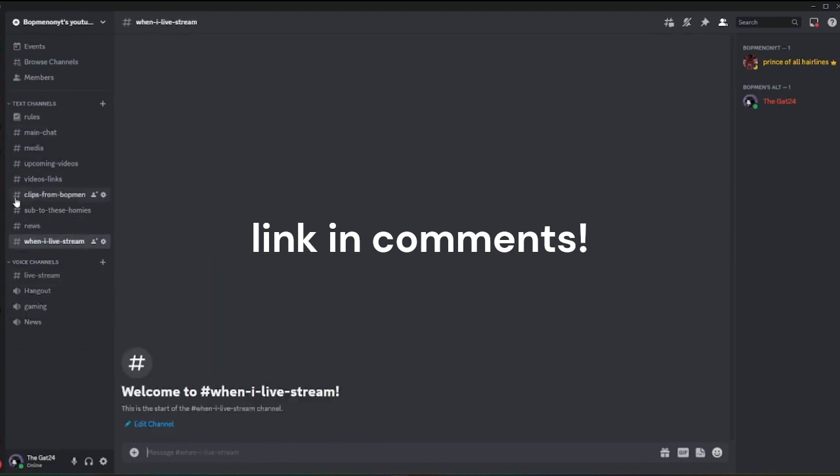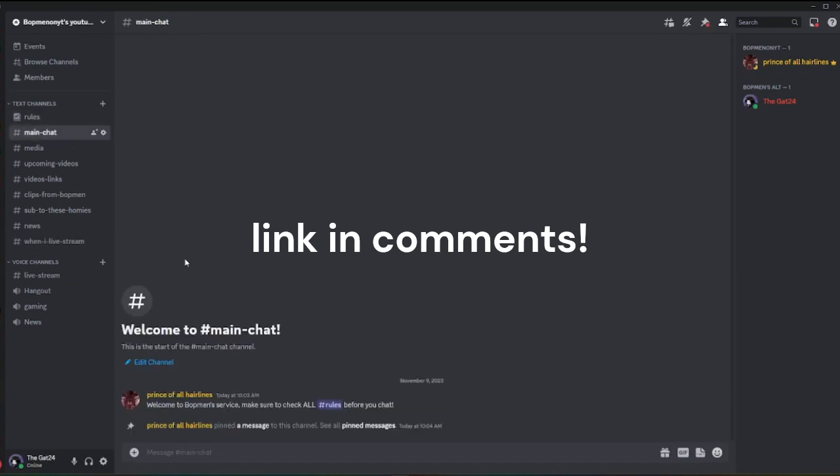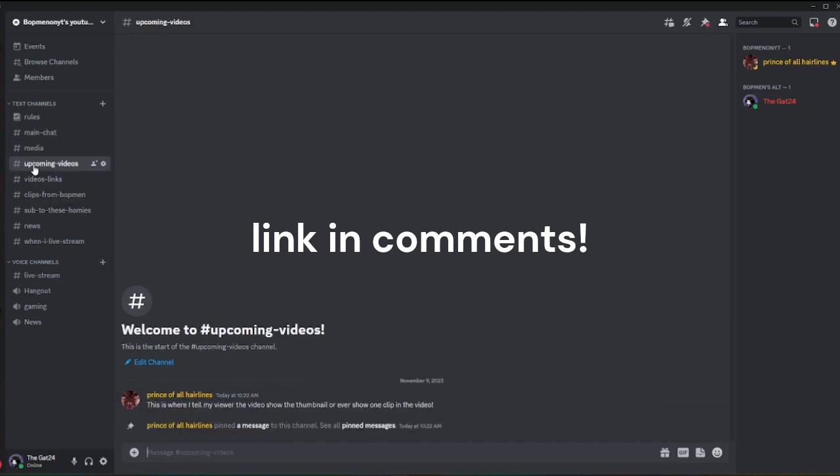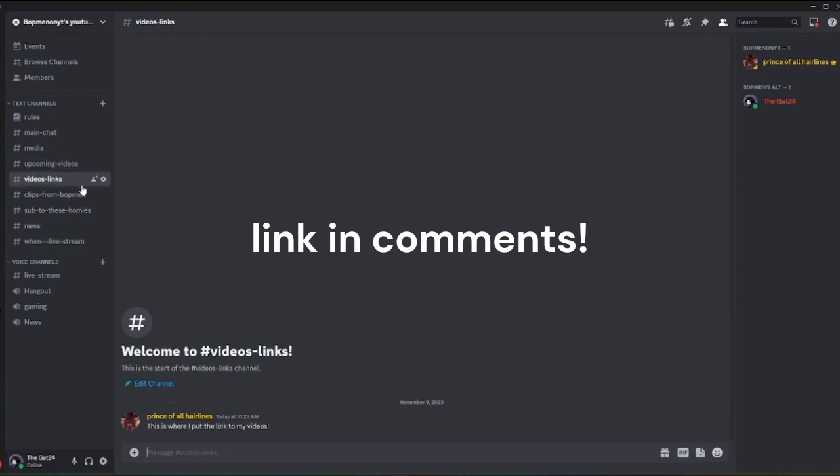In main chat, you obviously know what we'll do. Media is straightforward. In upcoming videos, this is where I will put my links for my YouTube channel.